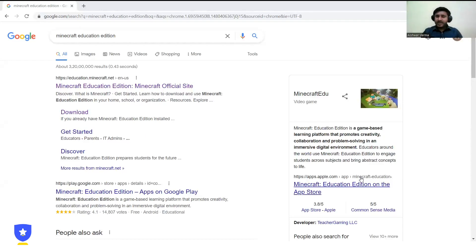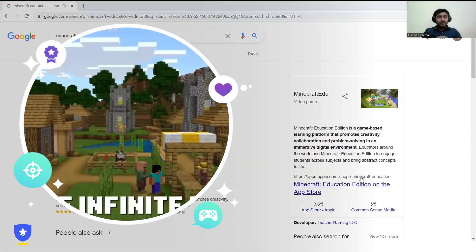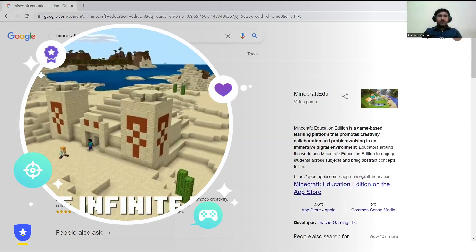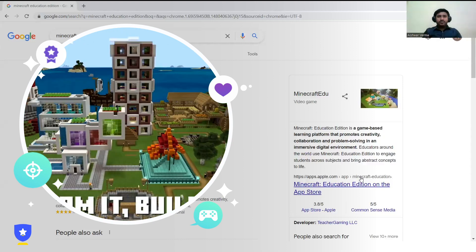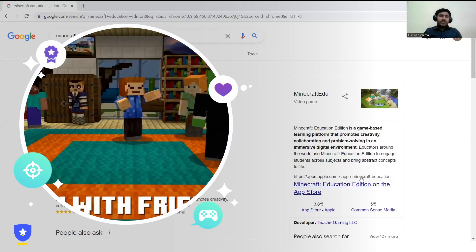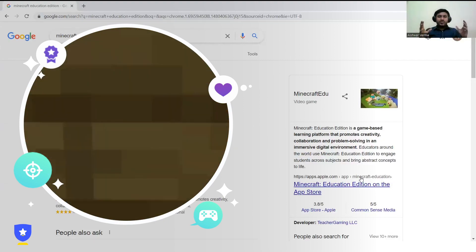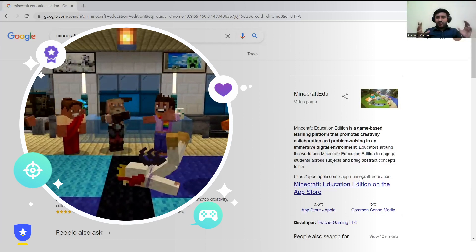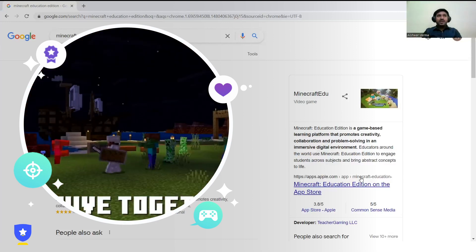Many of you are aware of Minecraft. It is a video game in which players create or break blocks of different kinds of elements, and it's generally a 3D world kind of environment which is also made up of blocks.